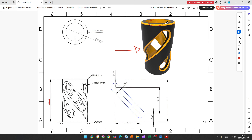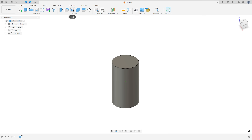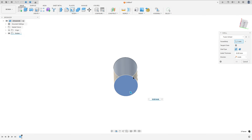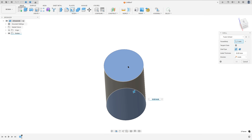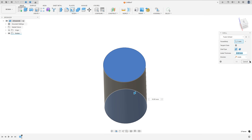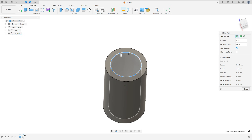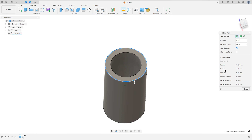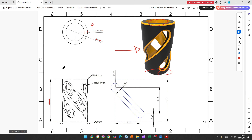Now we will remove the top face and the bottom face and the thickness here will be 4 millimeters. So go to Modify, select Shell, select this face and this face here — the faces that we want to remove — and the inside thickness 4 millimeters. Press OK. Note that this circle has 22 millimeters and this one 30 millimeters, like this dimension here.